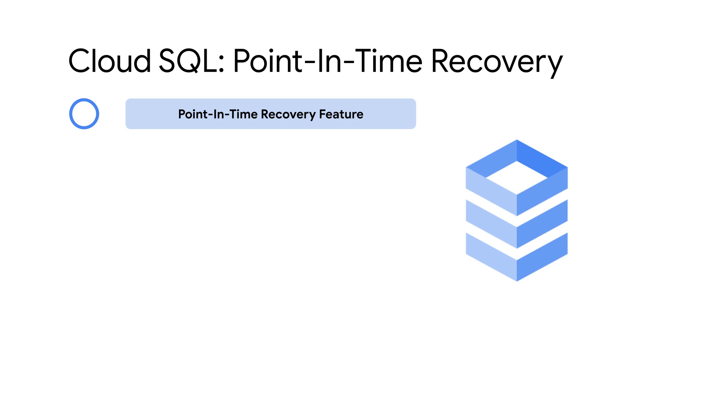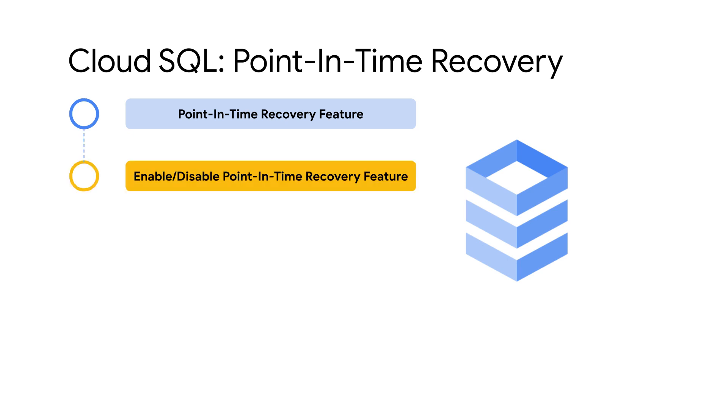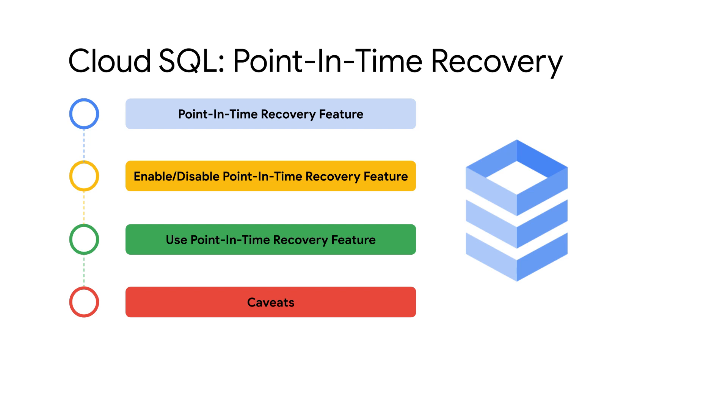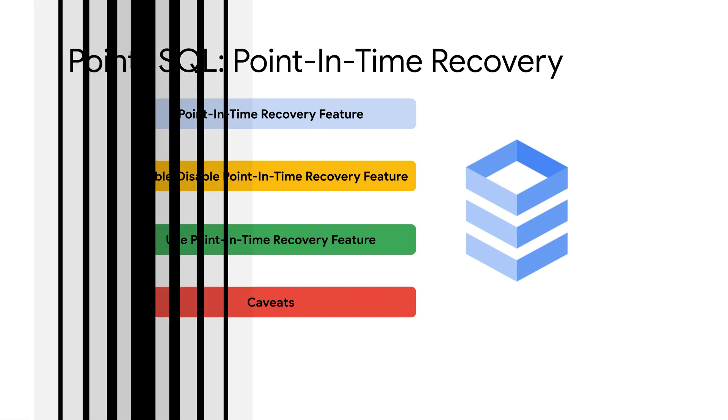In this video, you will learn about Google Cloud SQL's point-in-time recovery feature, how to enable or disable it, and use point-in-time recovery for your Cloud SQL instances. You will also learn about some caveats with point-in-time recovery and how to resolve them.